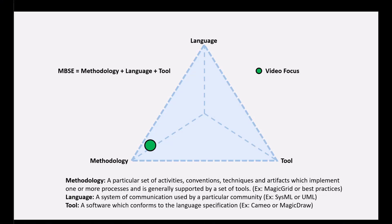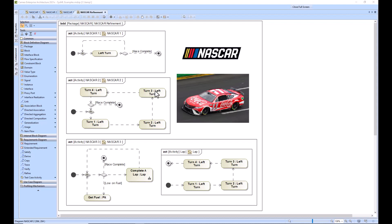In this video we're going to be discussing the refinement of activity diagrams over time in SysML. So we have an example, a NASCAR example, that we will be going through. Let's get started. So this is what we're going to be walking through.